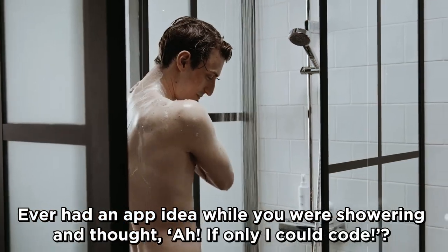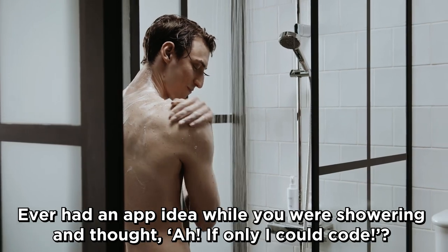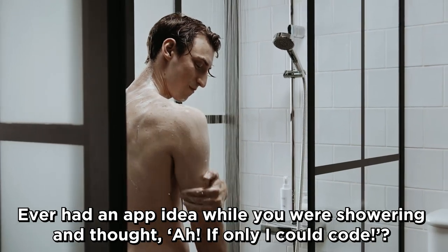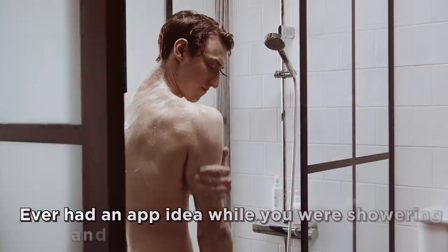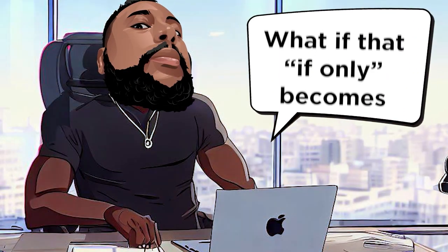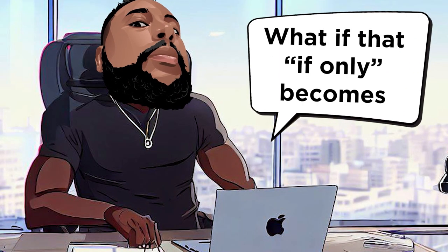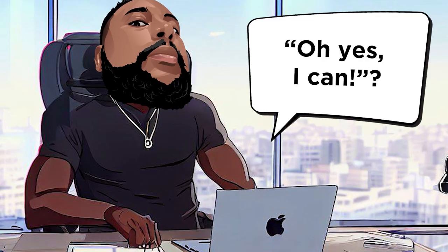Ever had an app idea while you were showering and thought, if only I could code? What if that if only becomes oh yes, I can?